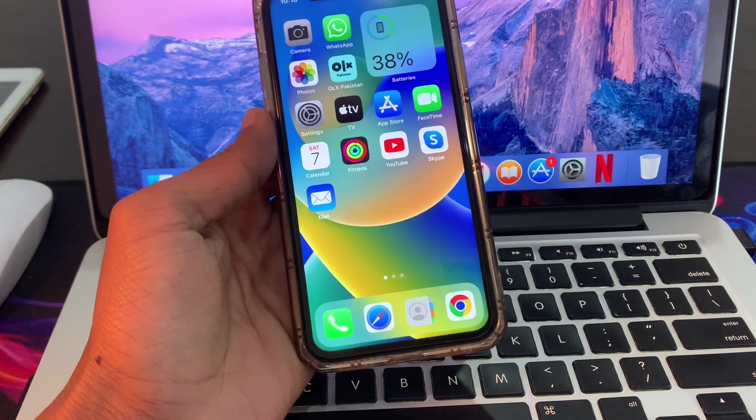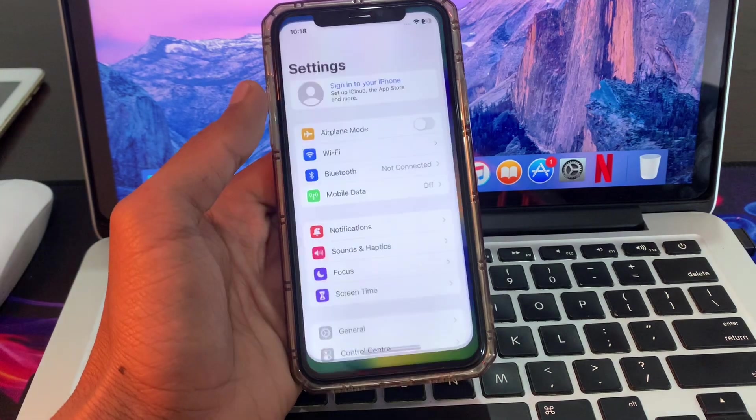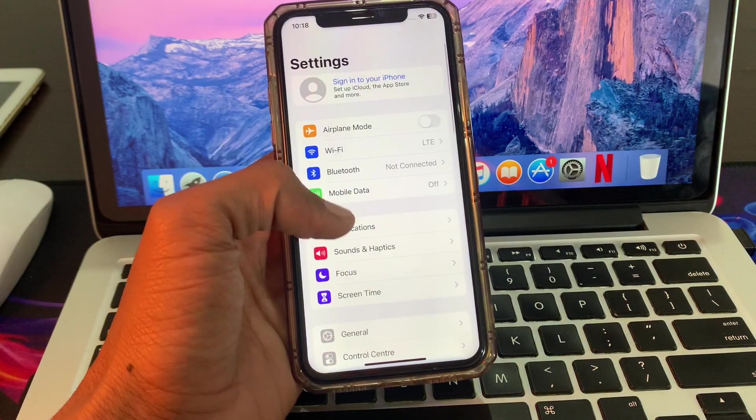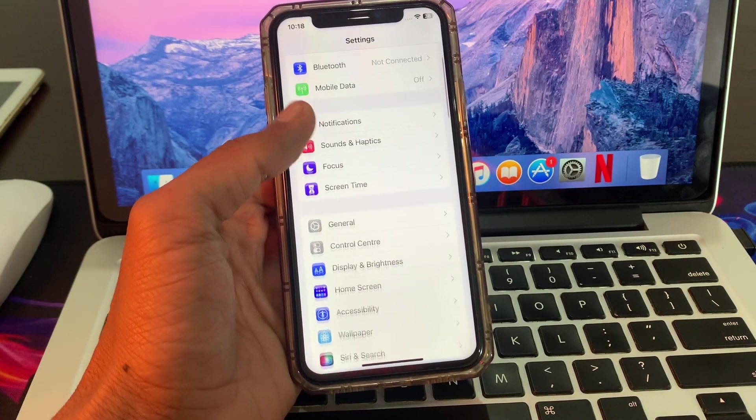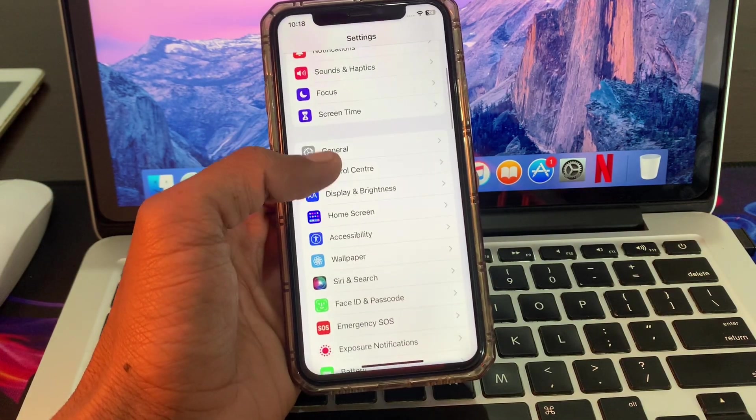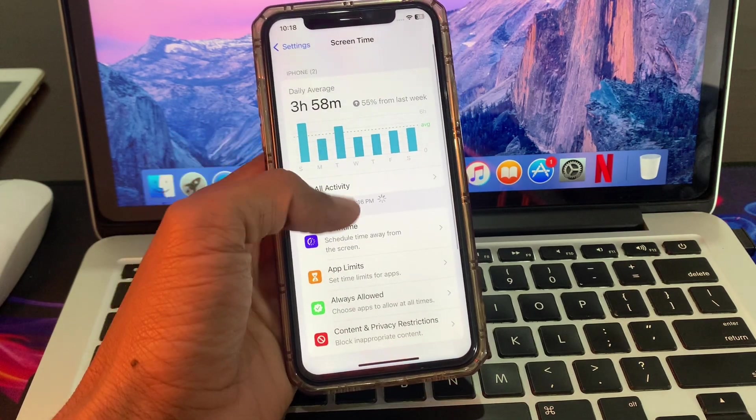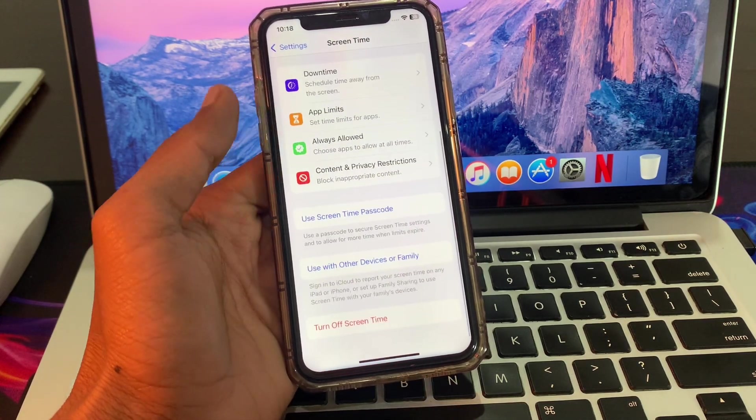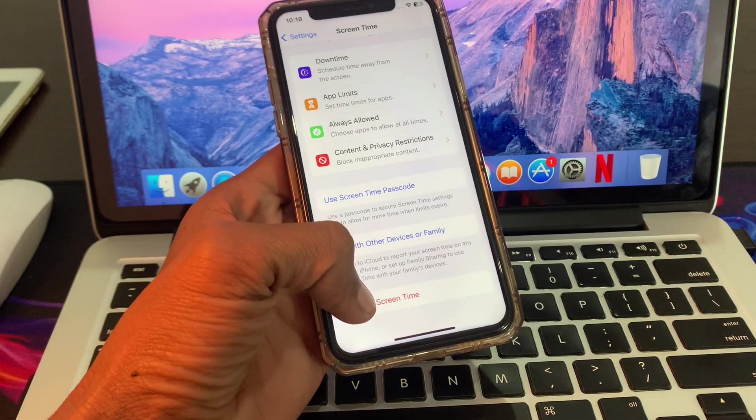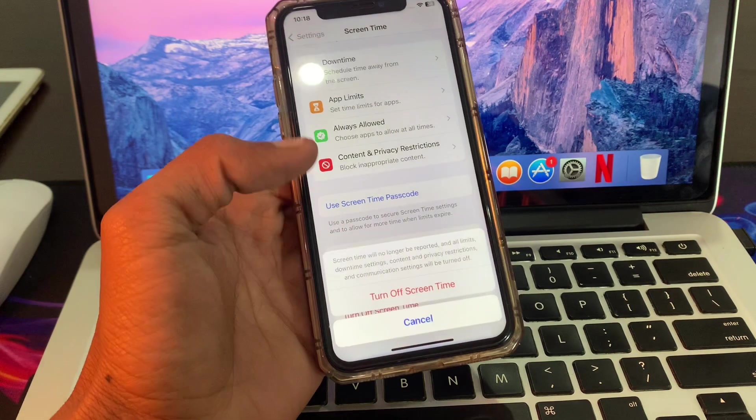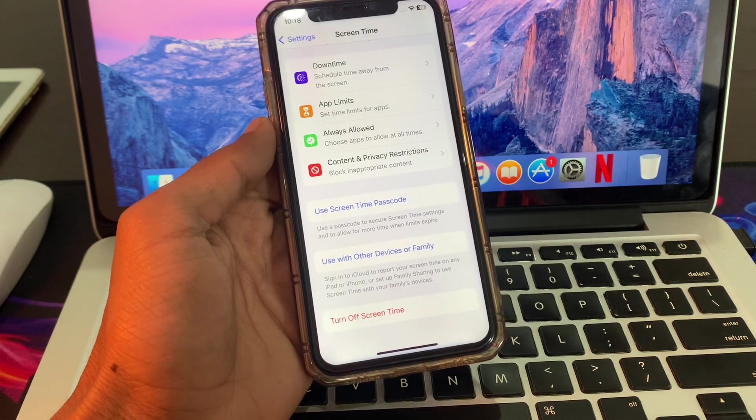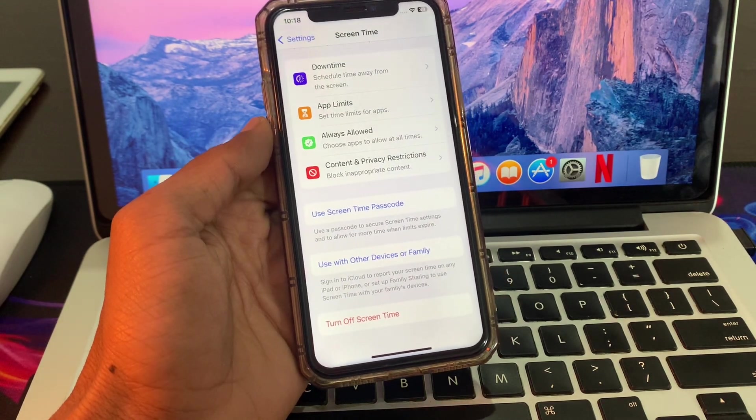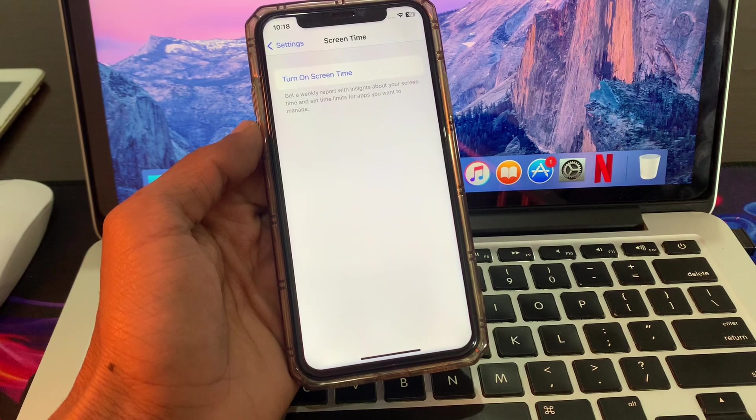First of all, click on your Settings, then scroll down. Click on Screen Time, then scroll down and you will get 'Turn off Screen Time.' Click on it and click Turn Off. You have to turn off Screen Time first, then you can turn it back on again.